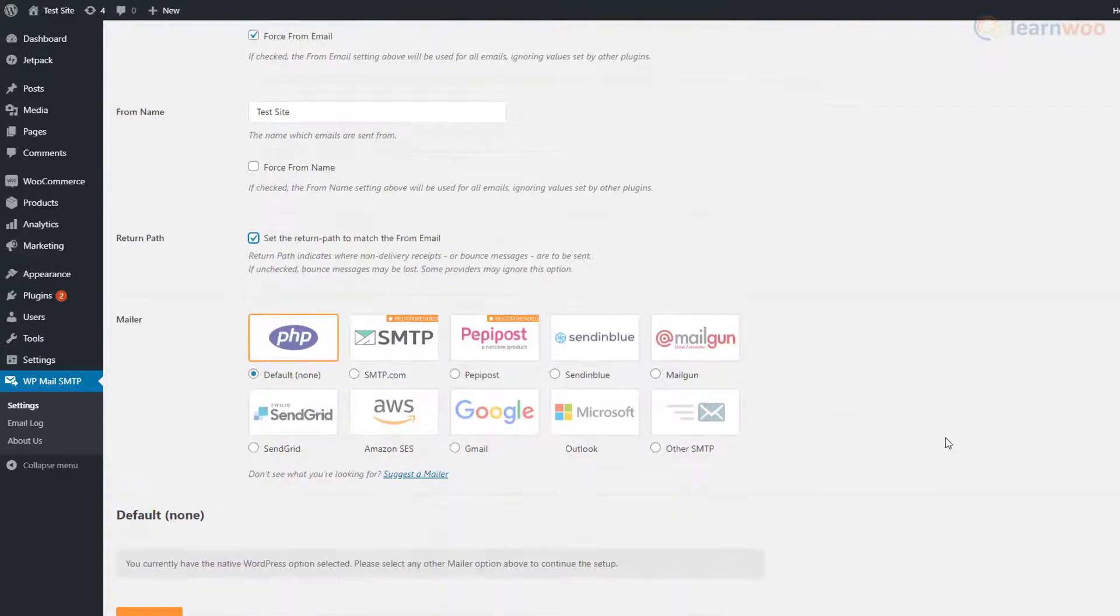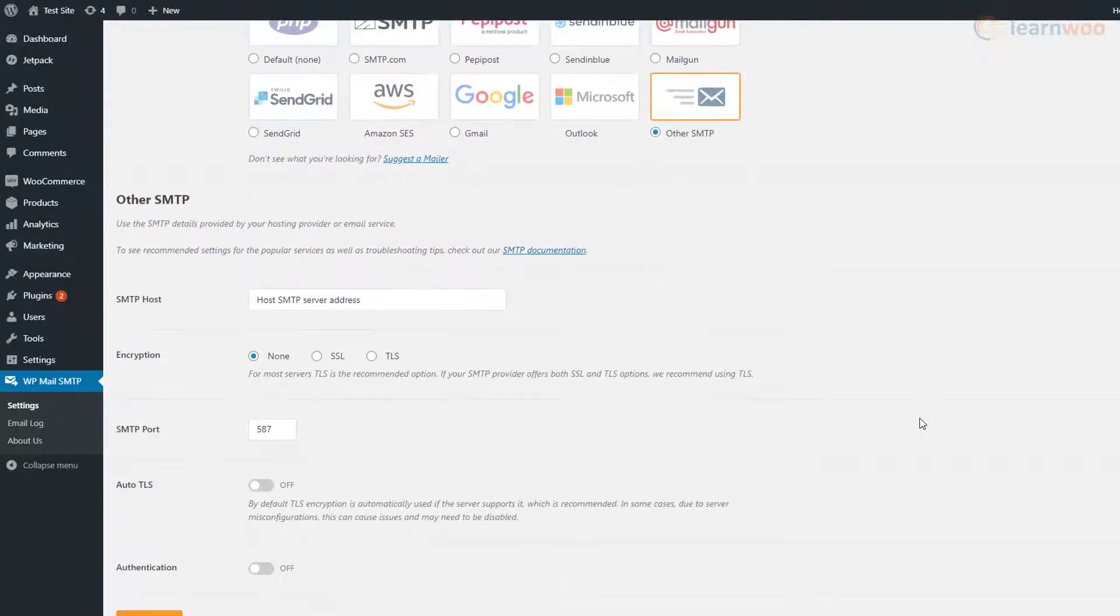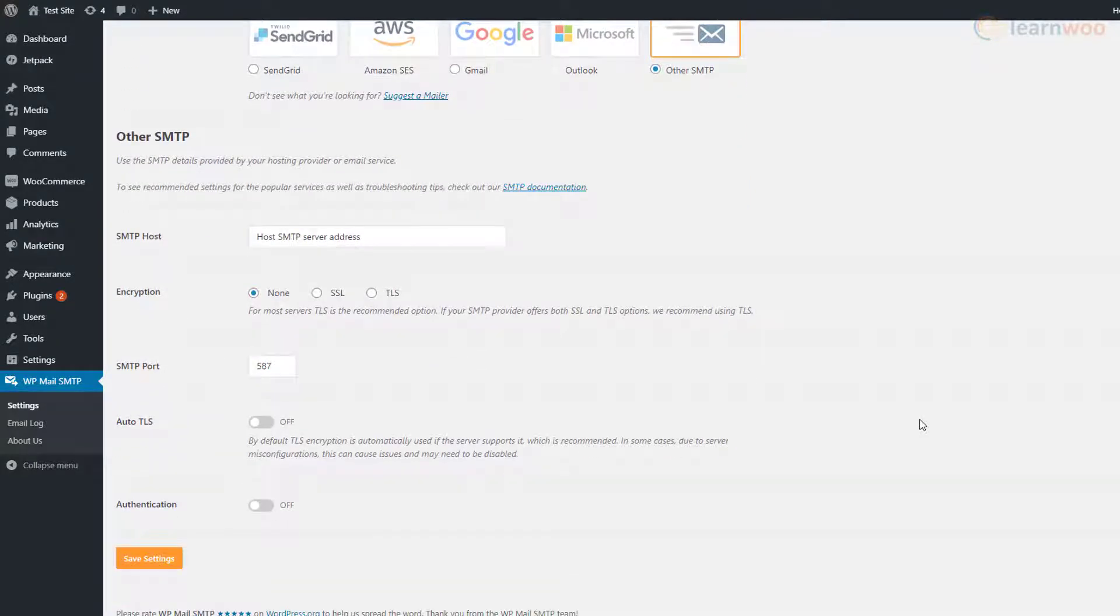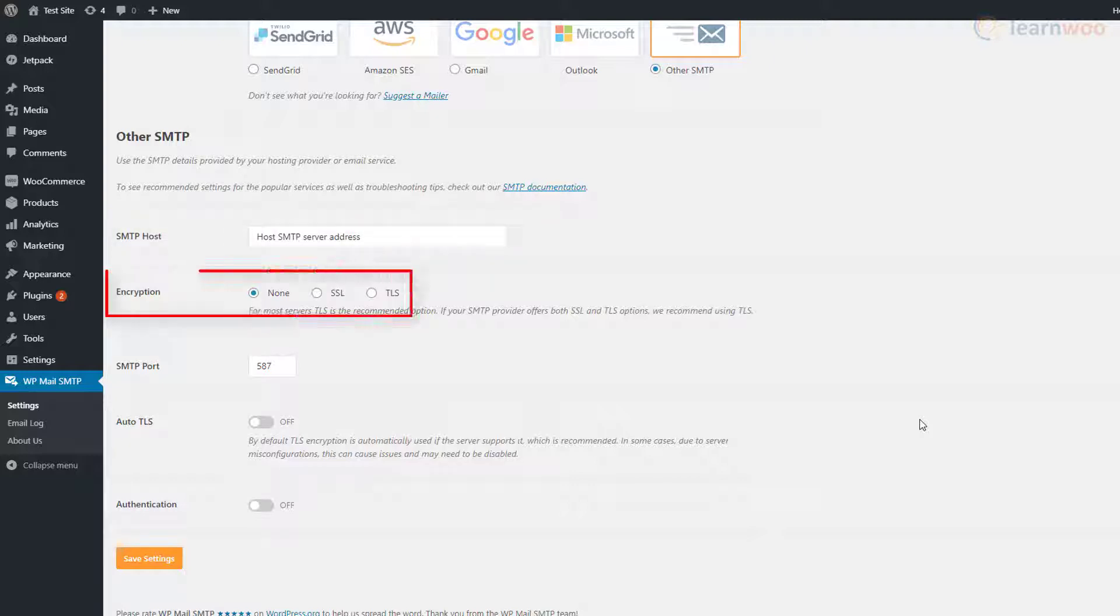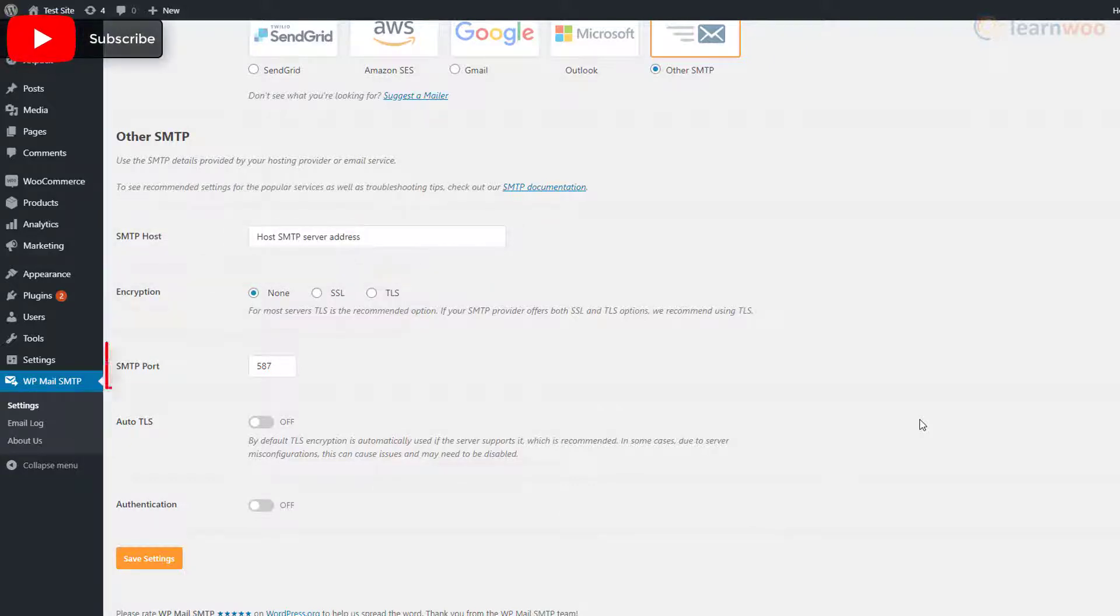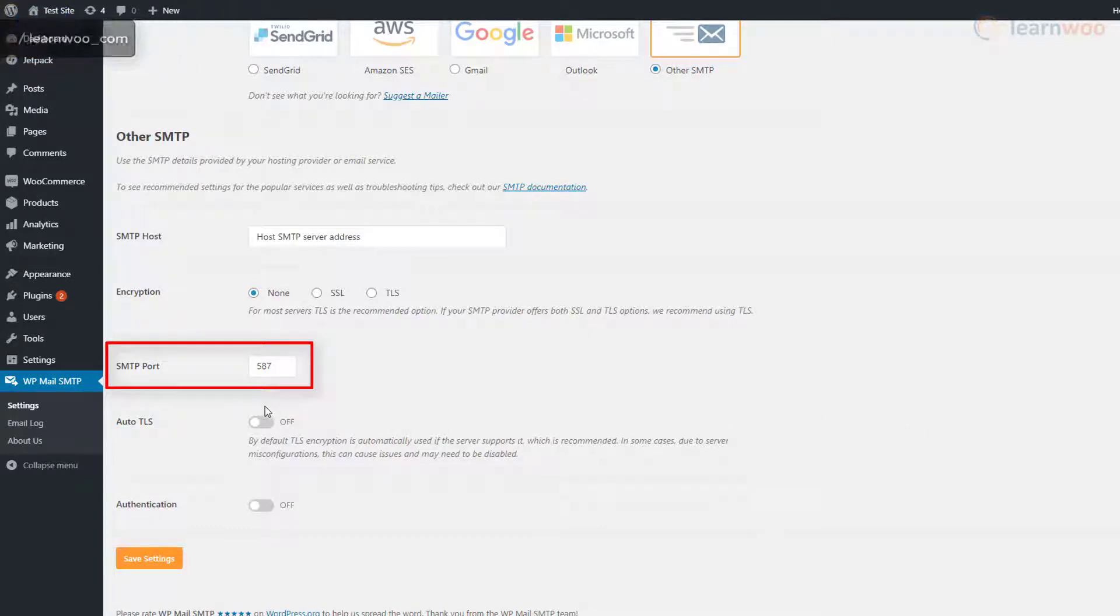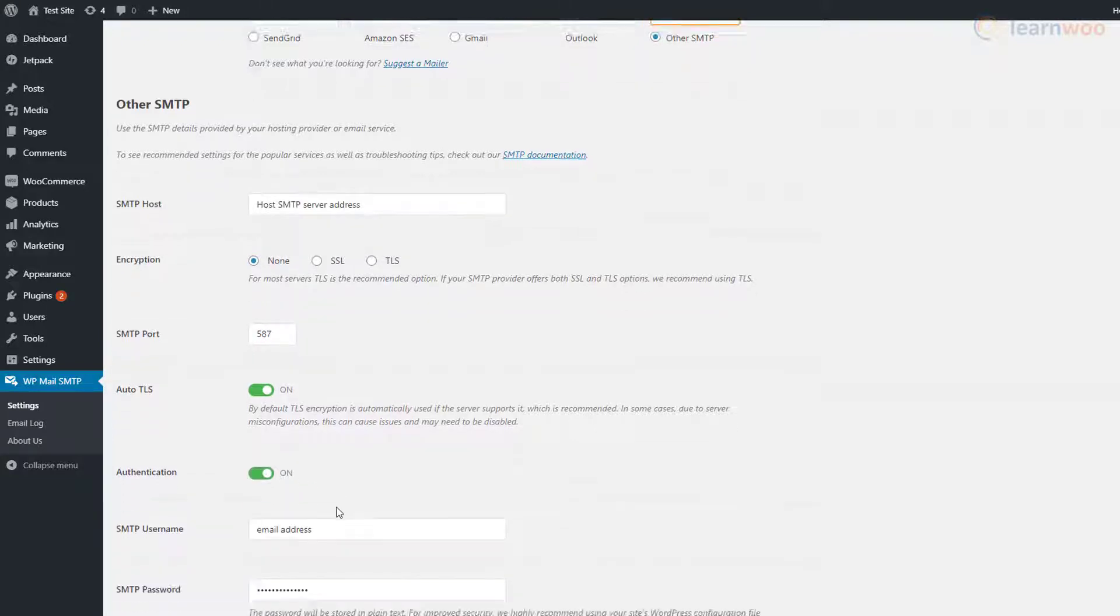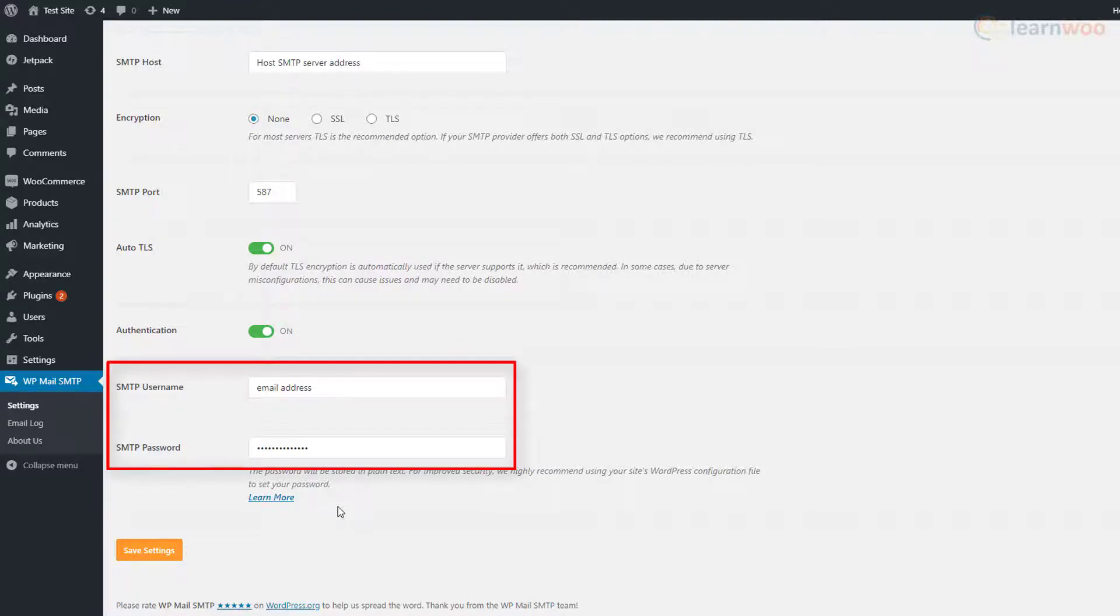Enable the Return Path option and choose Other SMTP in mailer options. Scrolling down you'll see more settings for which you'll need to get in touch with your hosting provider. The SMTP Host field requires the address to your host's SMTP server. Next, choose TLS as your encryption method. For the SMTP port, you can enter ports 587 and 465, but your host may be using a different port as well. Below that, enable both Auto TLS and authentication. Following them, you'll need to fill your email account's address and password in the SMTP username and password fields.